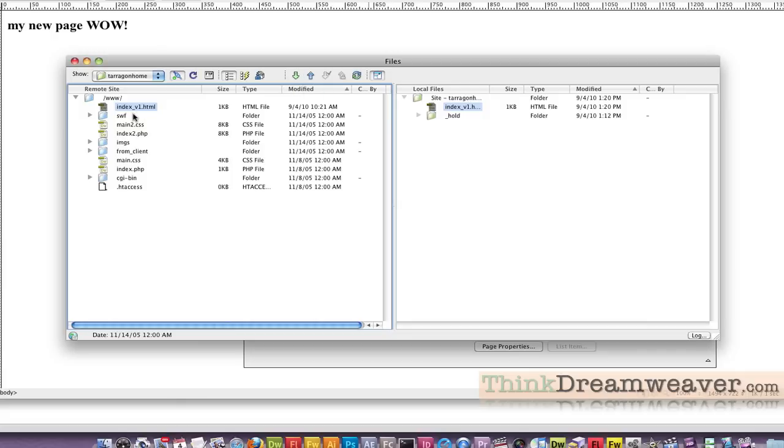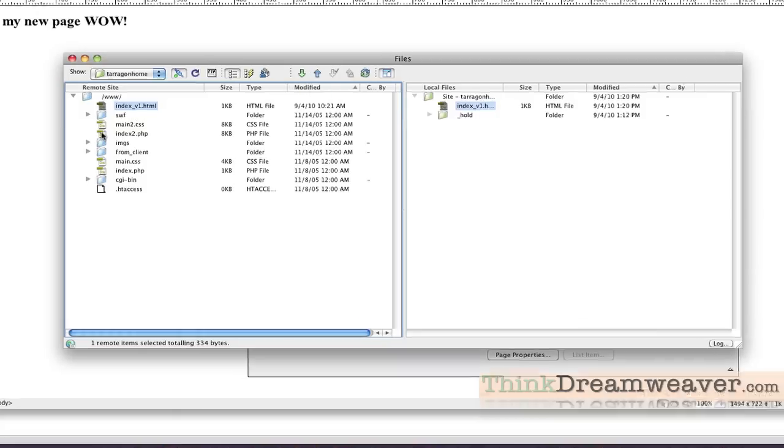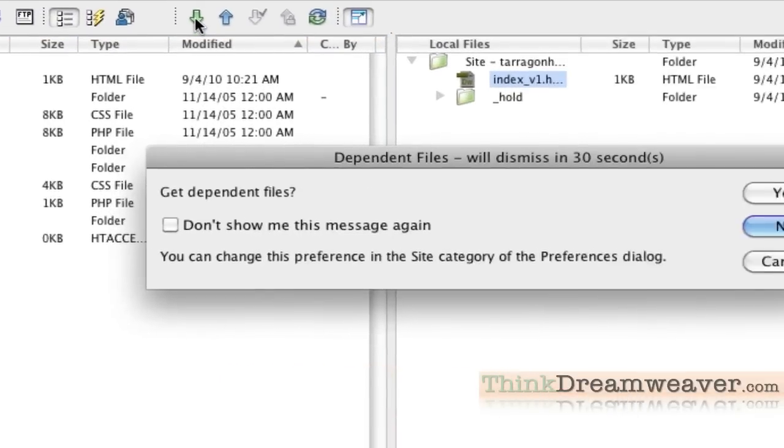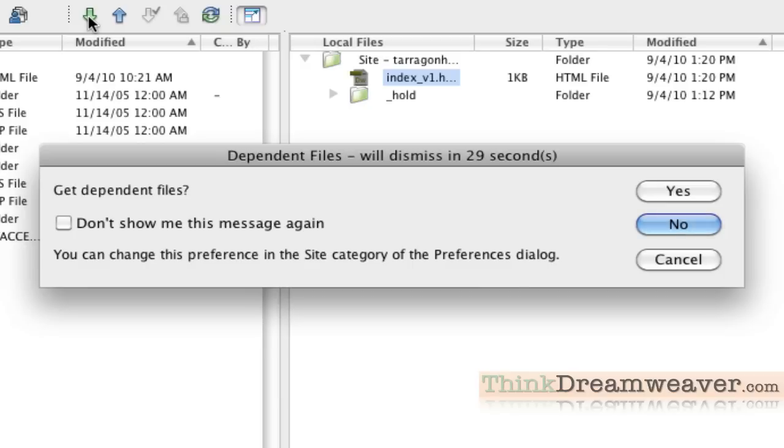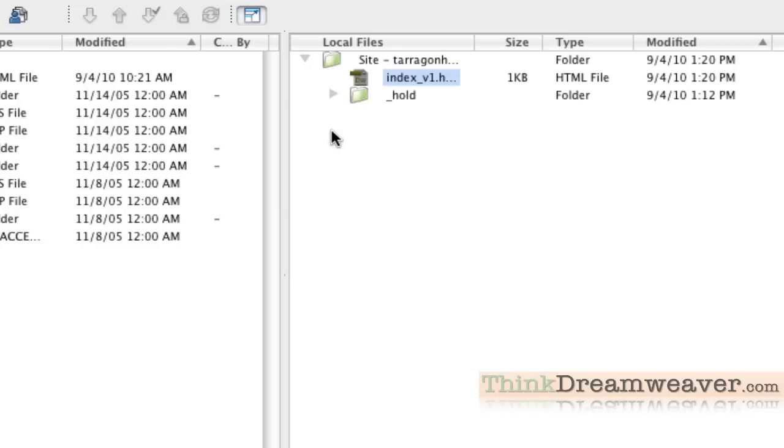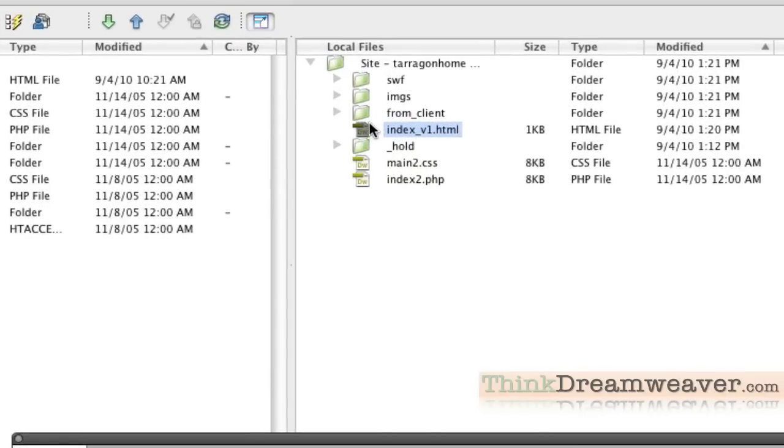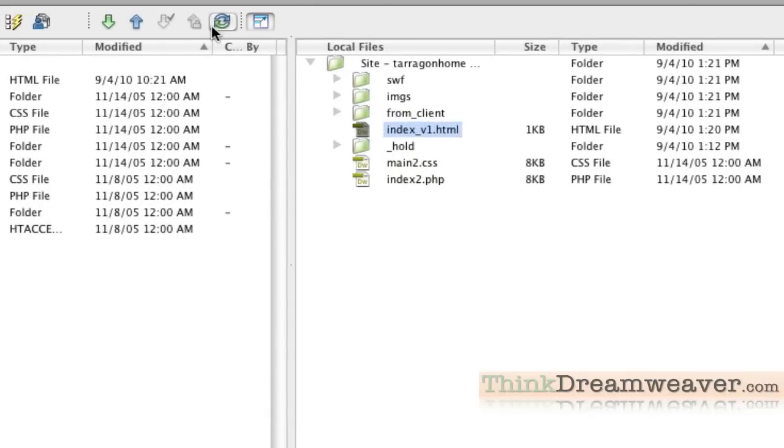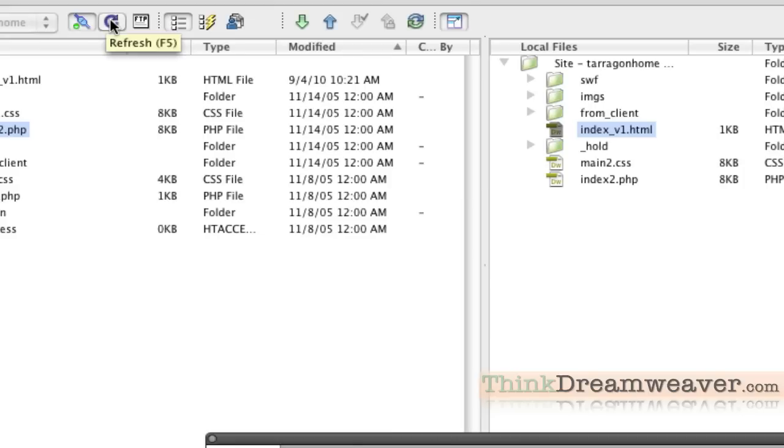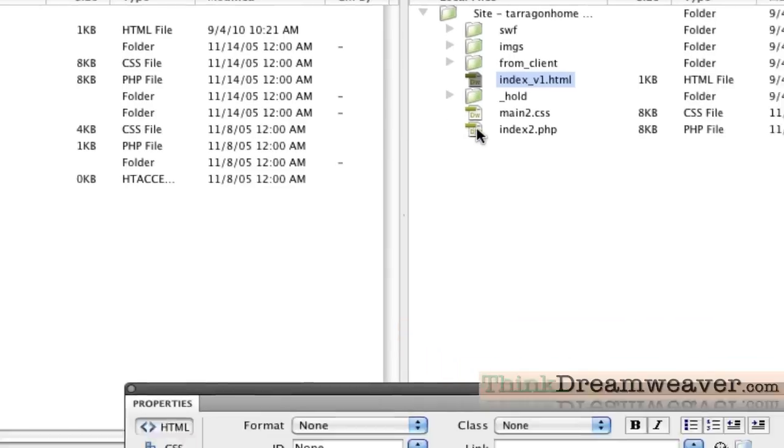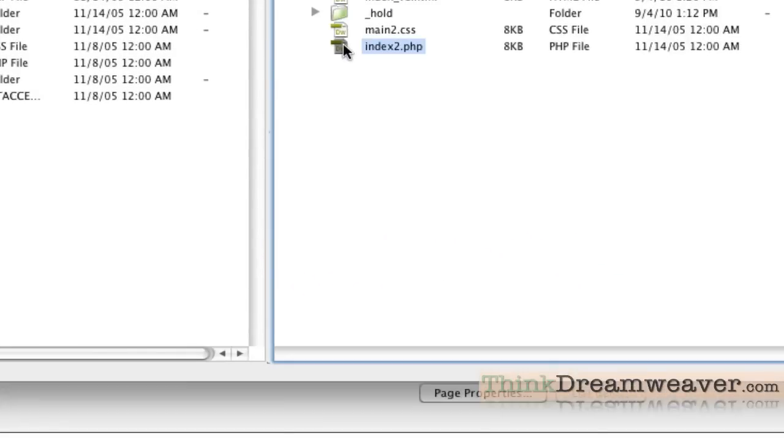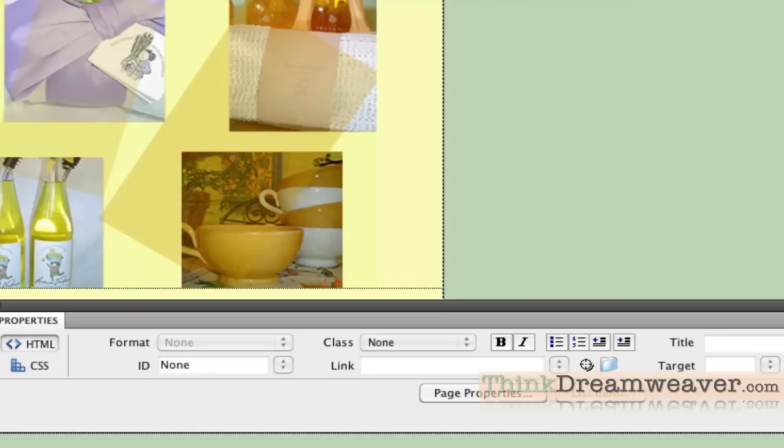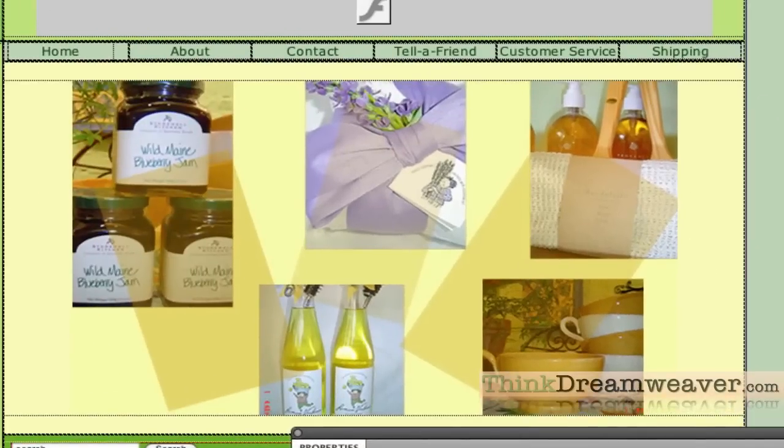Let's say I want to download this page here. I can select this page and download it. It's going to say you want to put dependent files. In this particular case, I'll say yes. It's going to take that file and download it to my local folder. If I refresh the page, here's my file that I just downloaded. And there's my page.